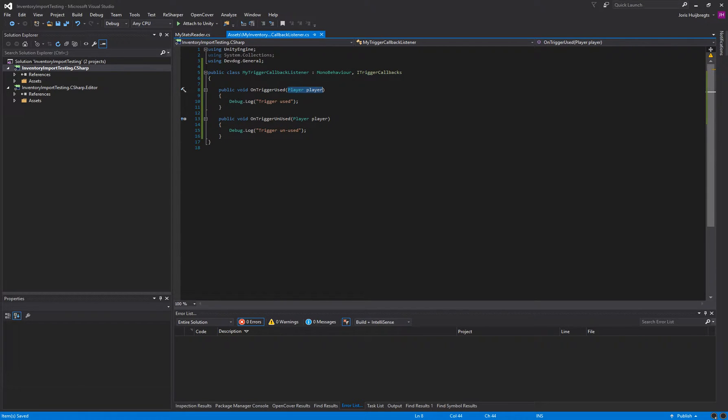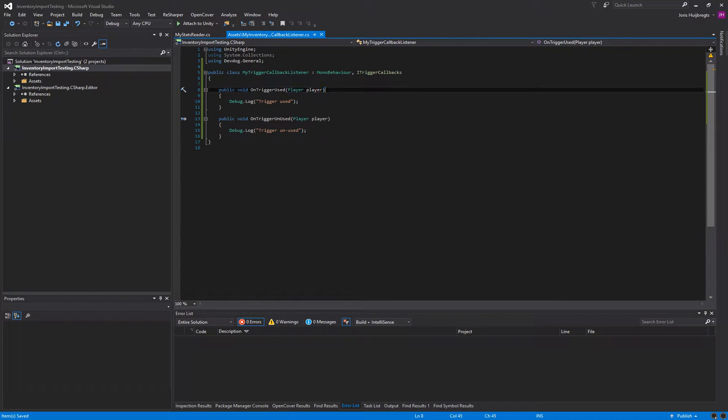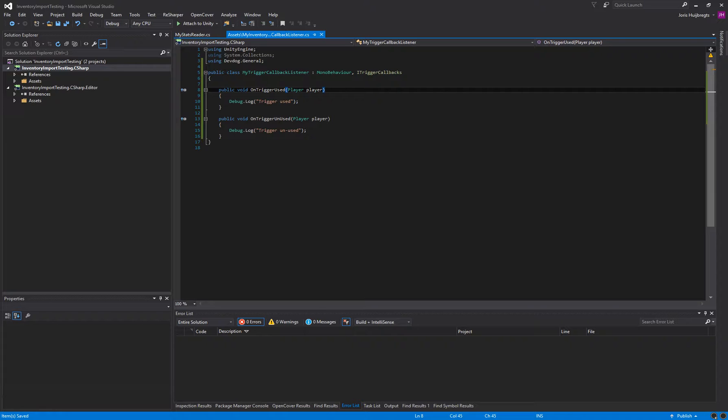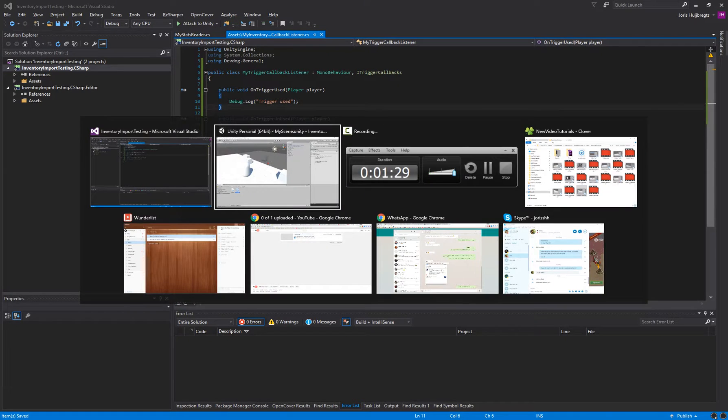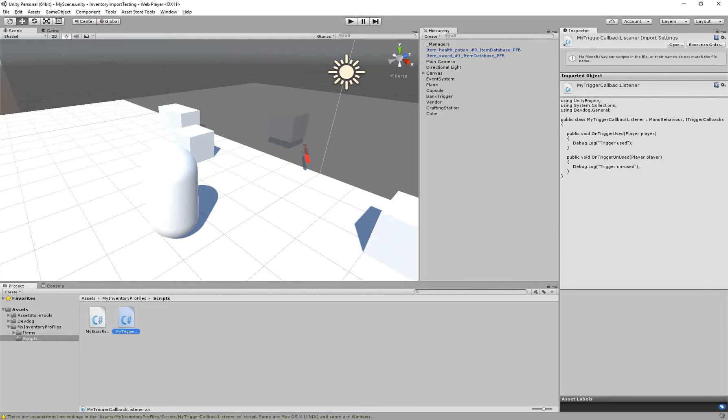Also you get the player variable that actually used this trigger. So if you use a multiplayer setup, so you have multiple characters on a single client, you can actually see which player used this specific trigger. So I'm just going to save that, and then go back to Unity.